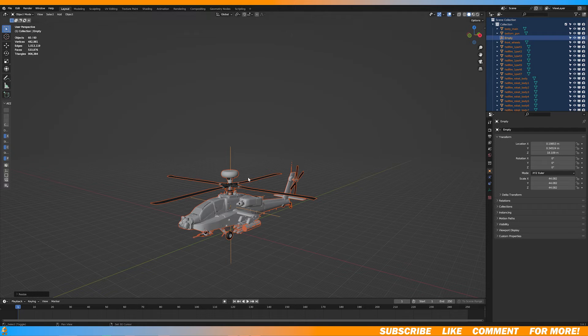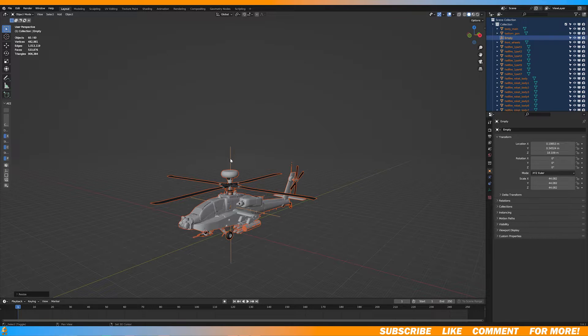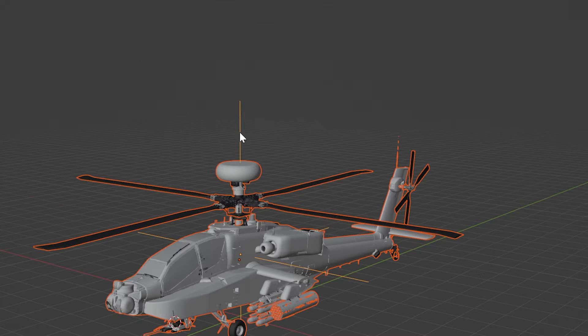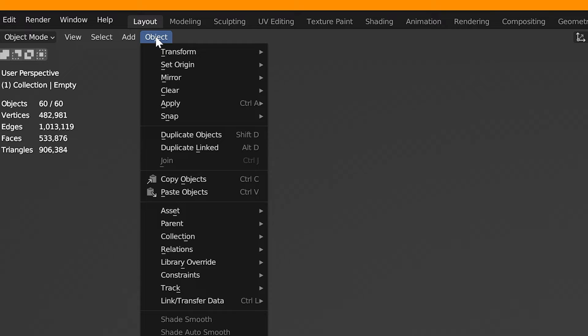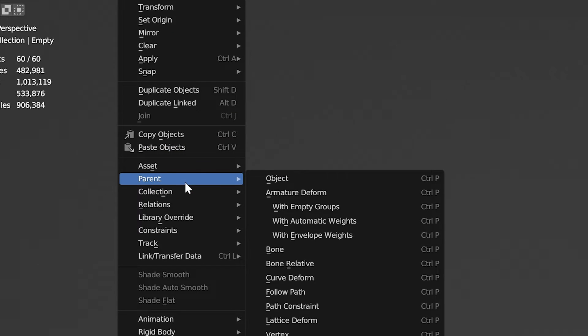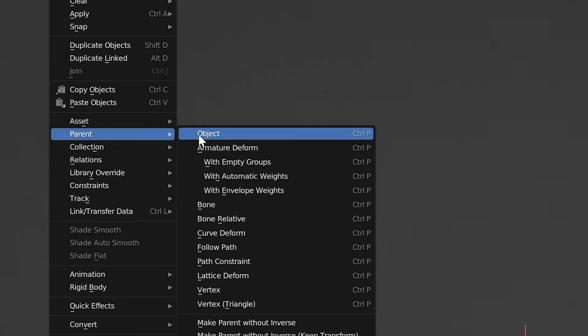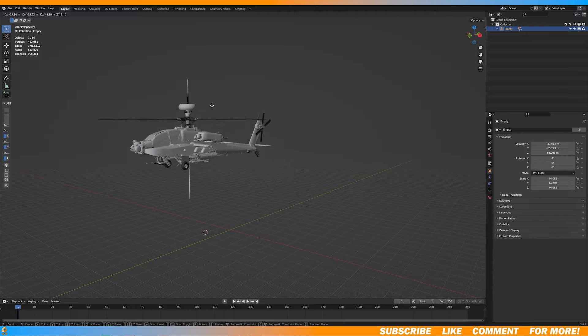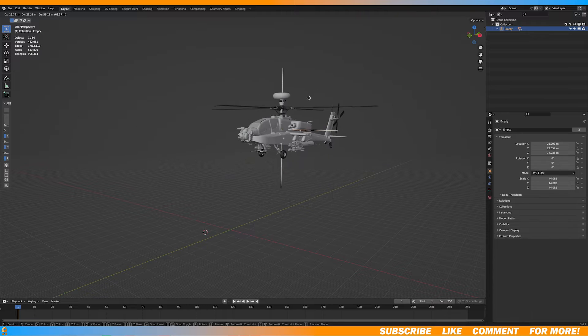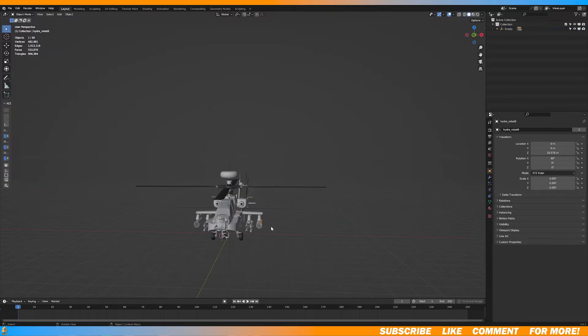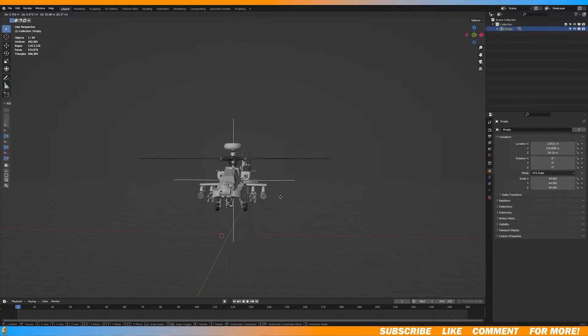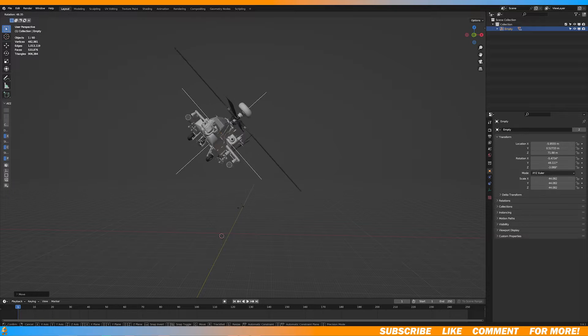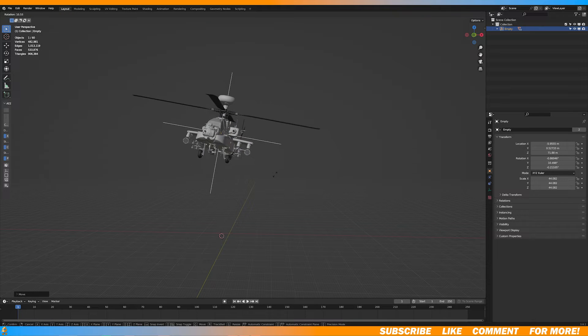Now select everything and make sure the empty is a lighter orange and go over to object, parent, and object. Now everything's parented to the empty and now you can easily move around your model, but still be able to select the individual parts of the model.